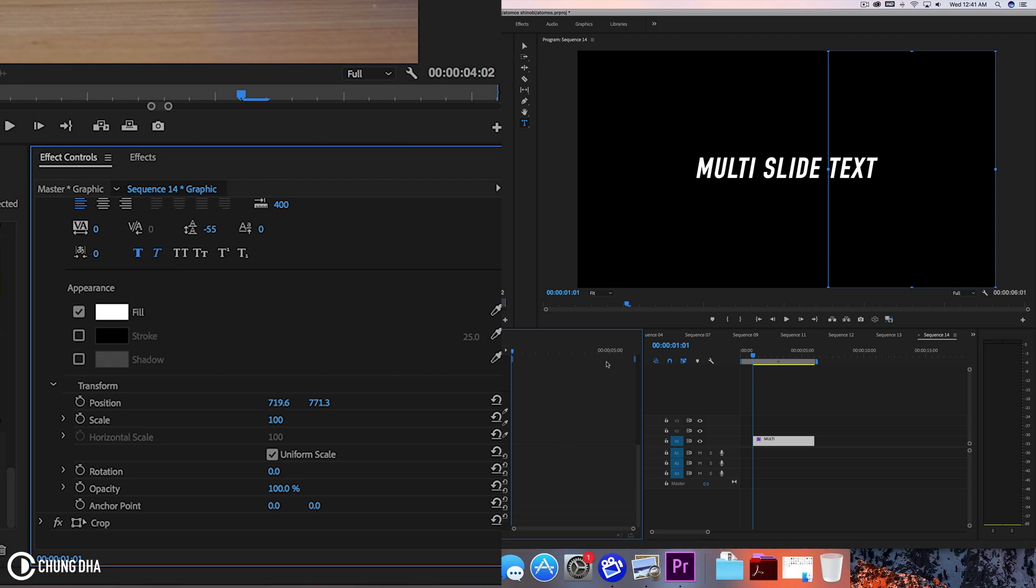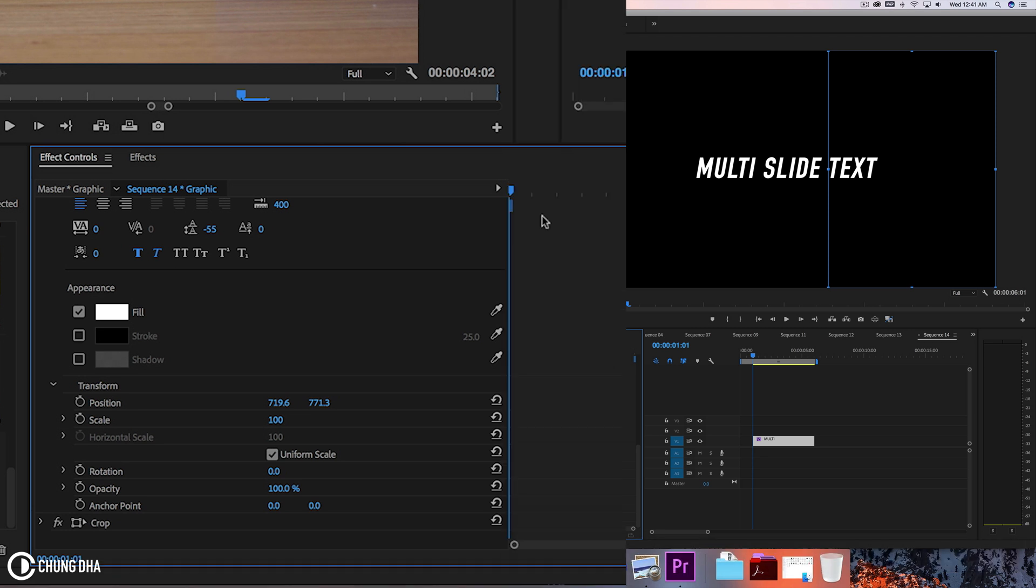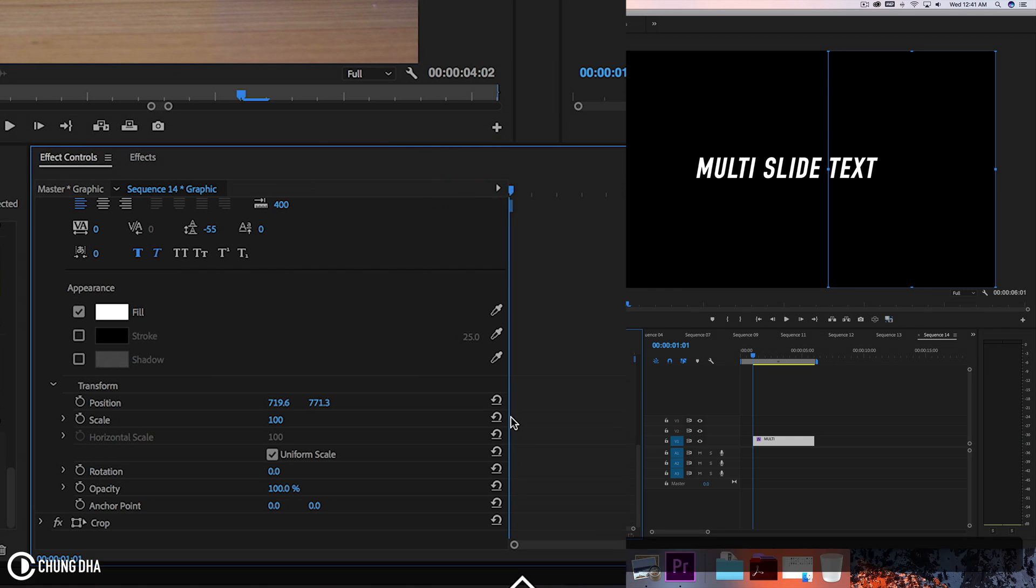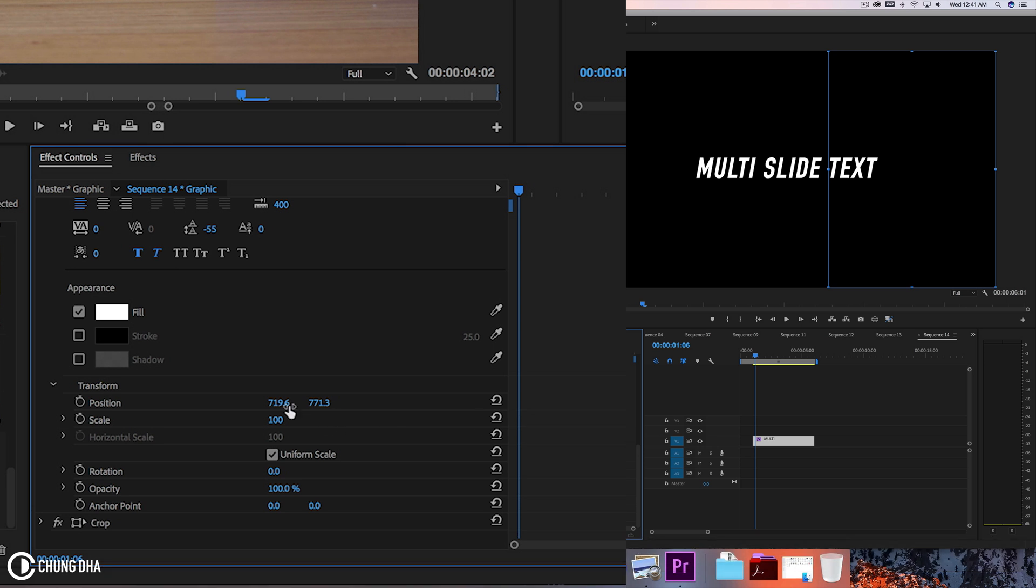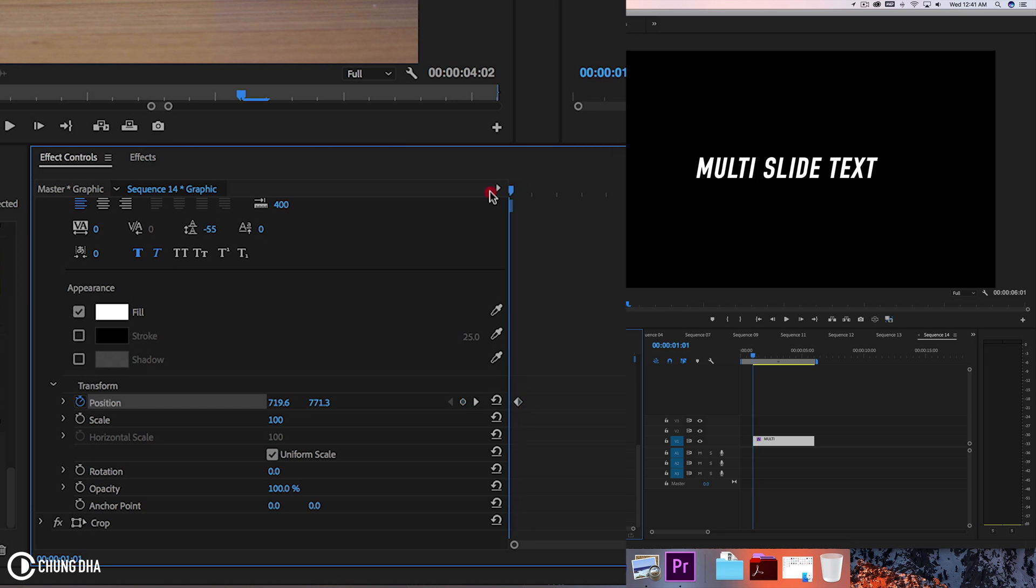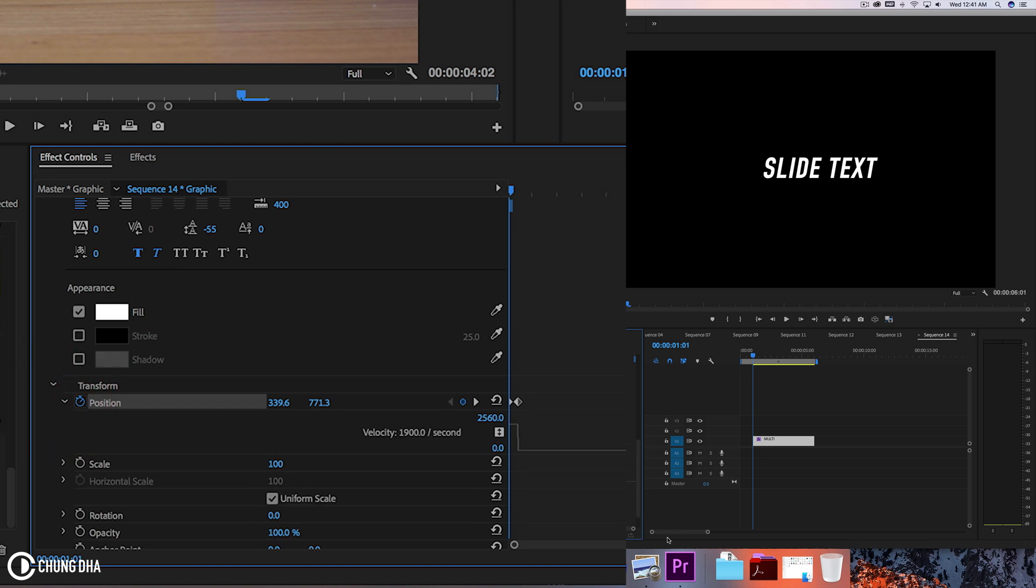So here we are going to start animating. Move the timeline to the front here and hold down shift arrow to the right once to go to five frames. Click this stopwatch so it will be in this end position. Move back to the front here and change this parameter until the word multi is hidden.